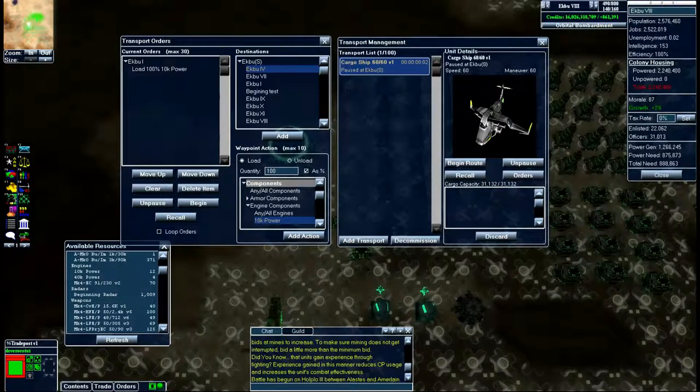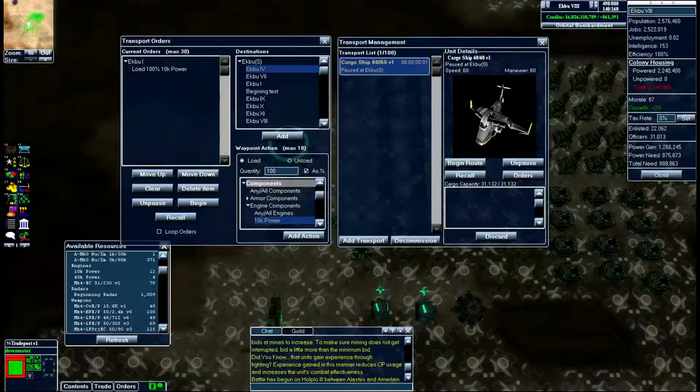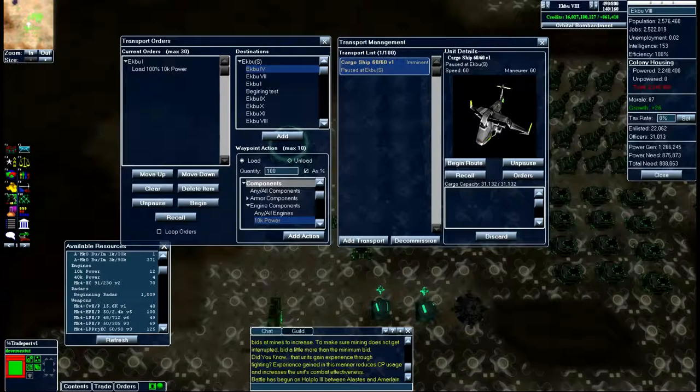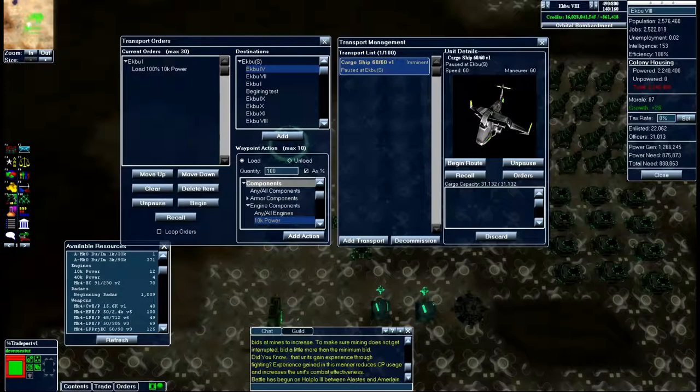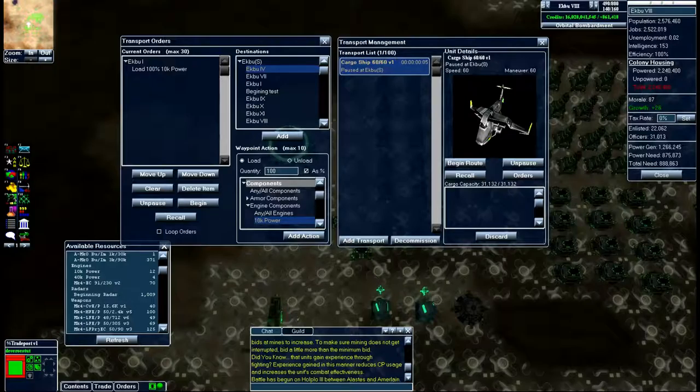You cannot modify any of this stuff while ship is in transit, so you got to wait until it's idle before you can give it any orders or change any of its orders. So let's wait until it gets here.